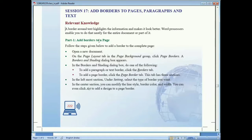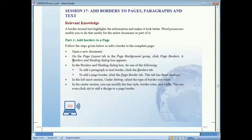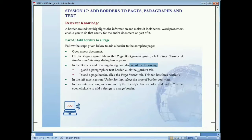Now we'll follow the steps to add a border to a page. First, open a document. Then click on the Page Layout tab and go to the Page Background group. There you'll find the Page Borders option. Select it and the Borders and Shading dialog box will appear. To add a paragraph or text border, click on the Borders tab. To add a page border, click the Page Border tab.